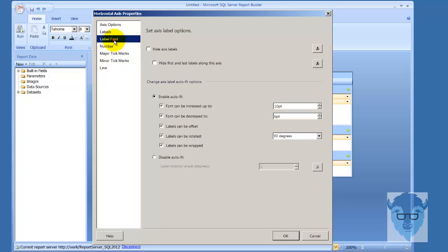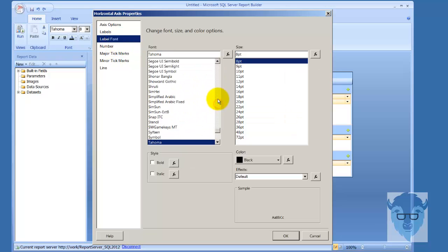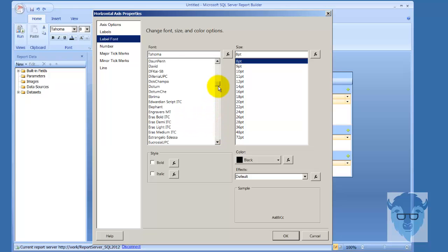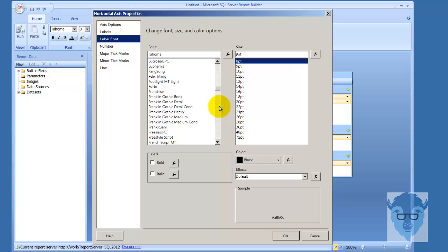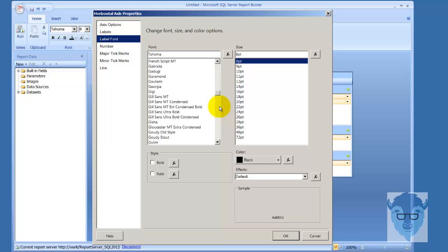Let's go back to horizontal axis properties down here. There's my labels and auto fit. I can change my fonts. I keep beating this to death, but Georgia—wherever she is—Georgia at a point might be okay.